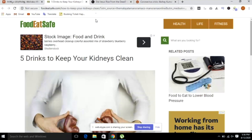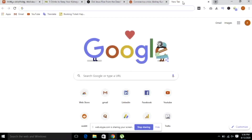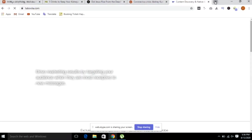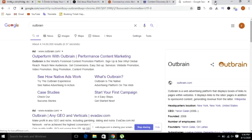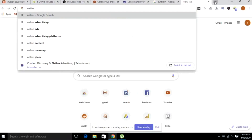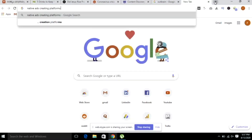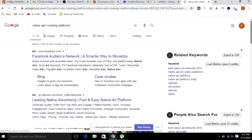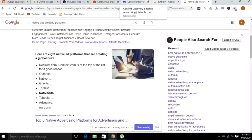There are a lot of native ad creating platforms like Taboola, Outbrain, etc. Let's open it. I can search for native ad creating platforms. Let's open Taboola and create new campaigns.